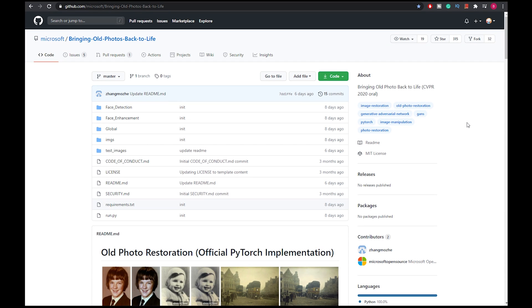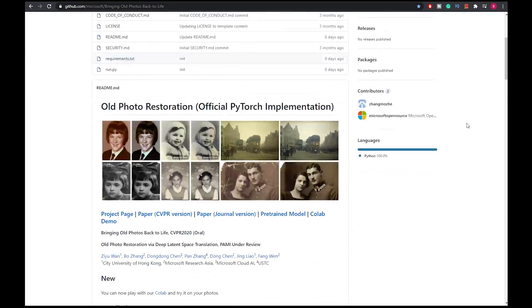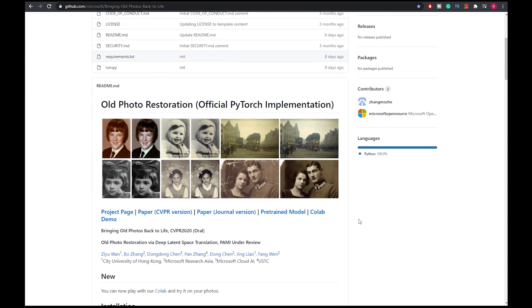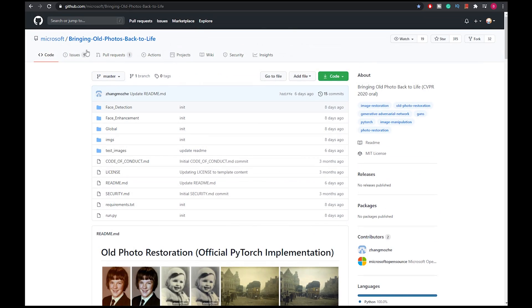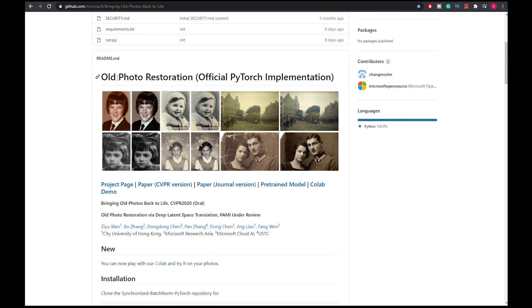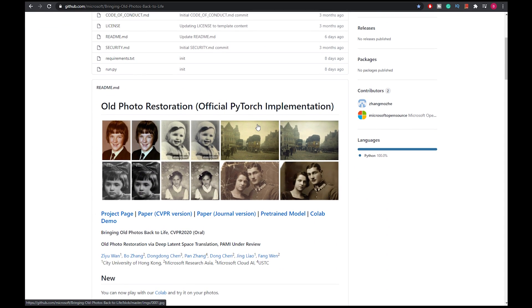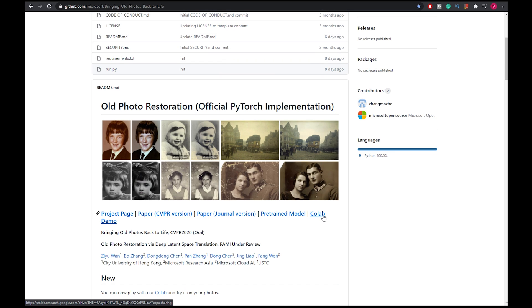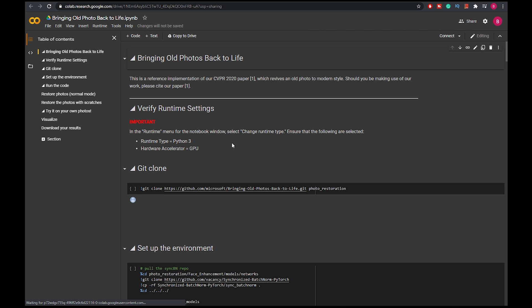Hey guys, this is going to be a really quick tutorial on how to use the Colab for bringing old photos back to life, or the old photo restoration in short. All you have to do is go to this GitHub page and then click on this Colab demo.